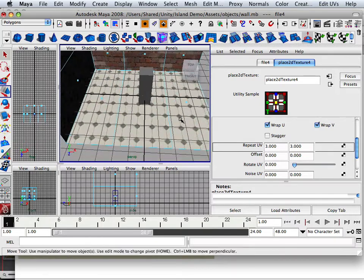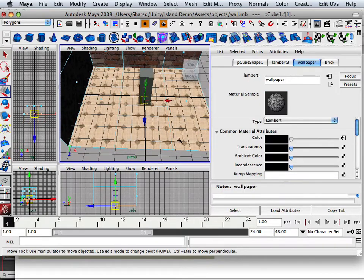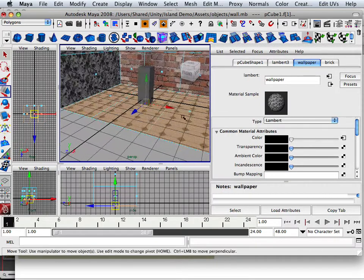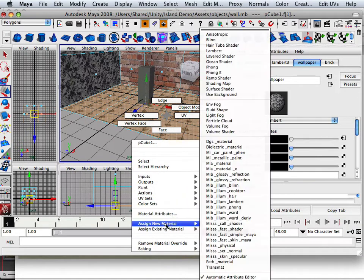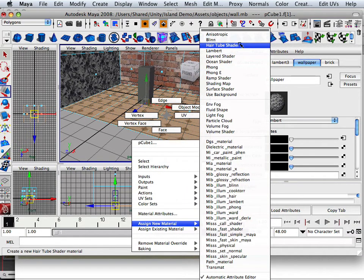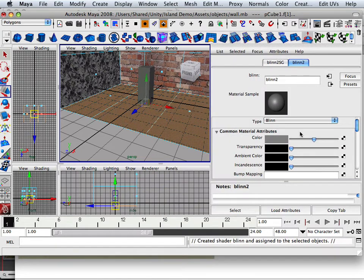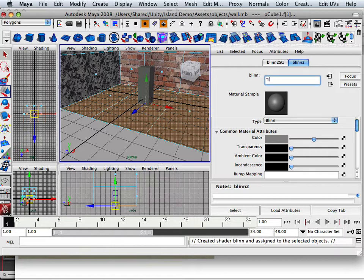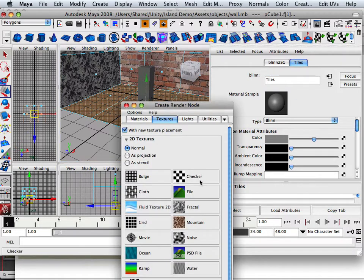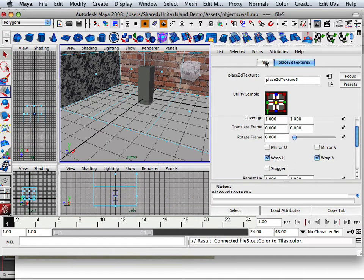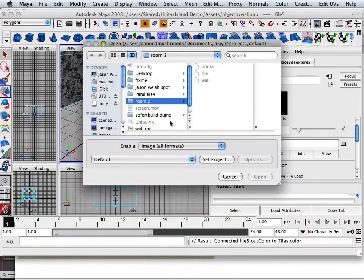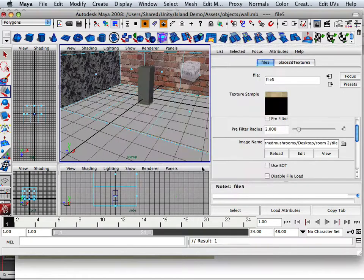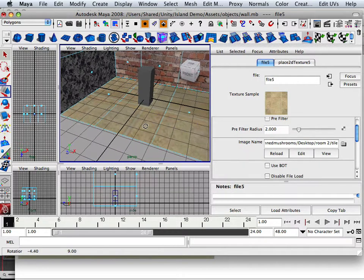Tile on the floor. Assign a new material. Tile is shiny so I'm going to go Blin and I'm going to say tiles. And again, I'm going to choose a file. Best guess. Tiles. And open that up.